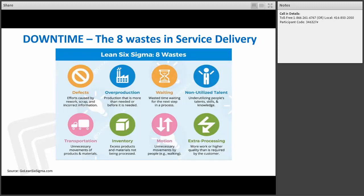Non-utilized intellect or non-utilized talent means underutilizing people's talent, skills, and knowledge. In your work, it could be not allowing staff to initiate continuous quality improvement as part of their performance metrics. The people who do the work oftentimes have the best solutions — we just have to enable them to think about how they can improve their day-to-day work using Lean thinking methodology.